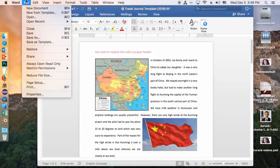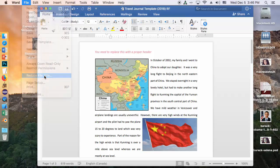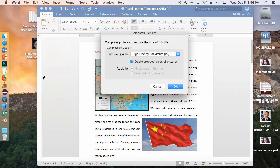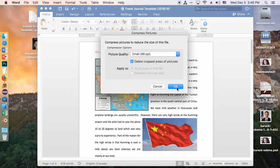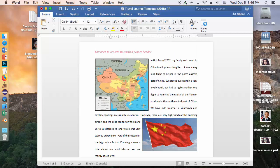Click on Reduce File Size. You'll have to do this every time you insert a new image. That's why we want it to be the last step. We want to set it to email size, and you can leave this setting on. That's compressed the images.